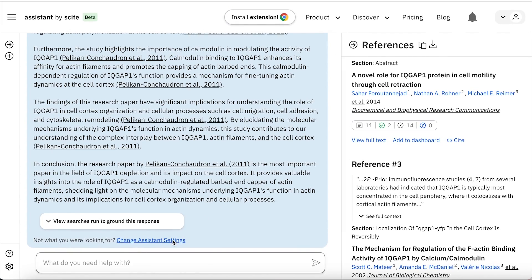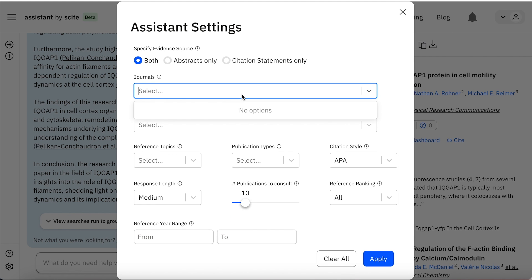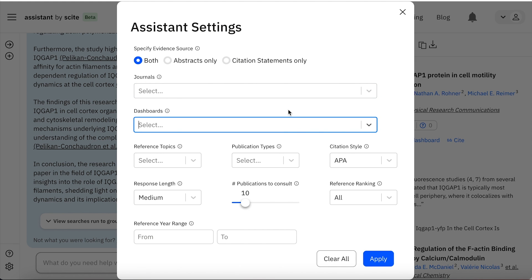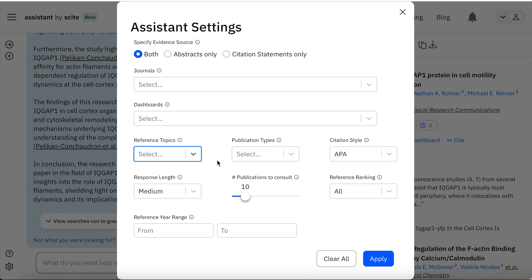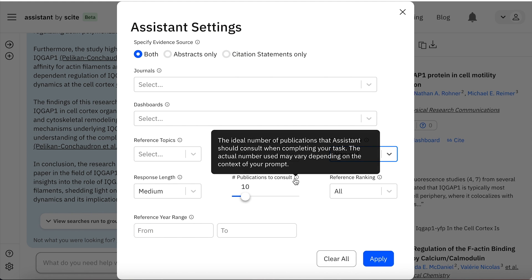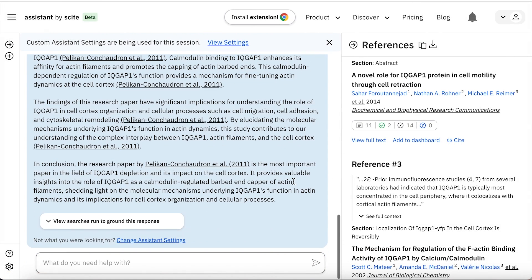For the second step of finding literature, you can change the assistant settings. Firstly, you can set it to always ask for references, which means all statements are backed up by a paper you can check. You can also select specific journals you want to look through, or even your dashboard, so that everything given to you comes only from papers you've selected. You can change the referencing style, how many publications you want it to consult in order to give you an answer, and then apply these settings — so the results are really tailored for you.